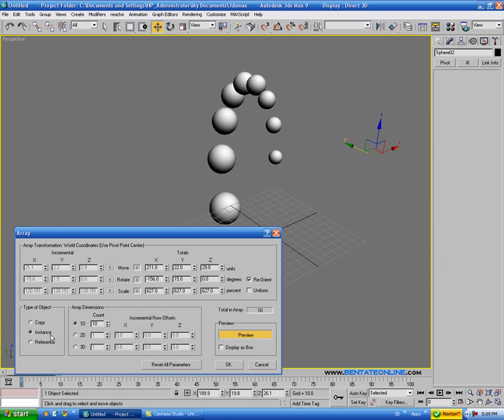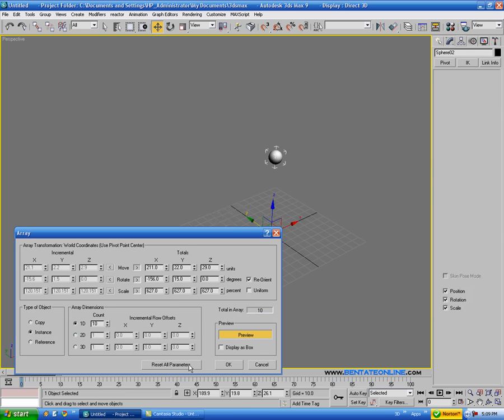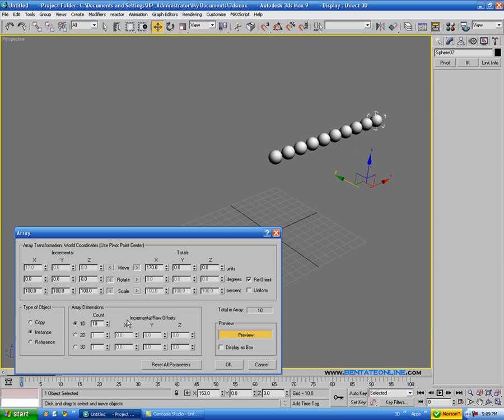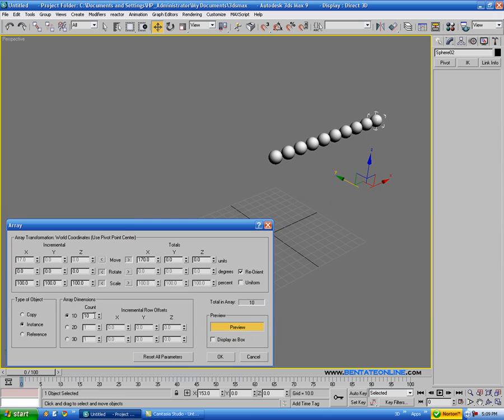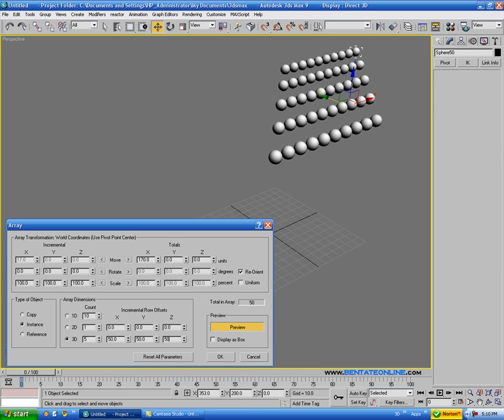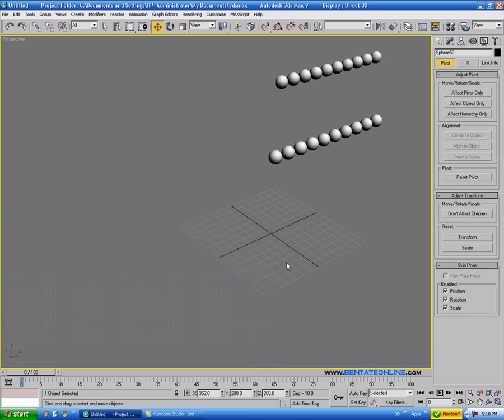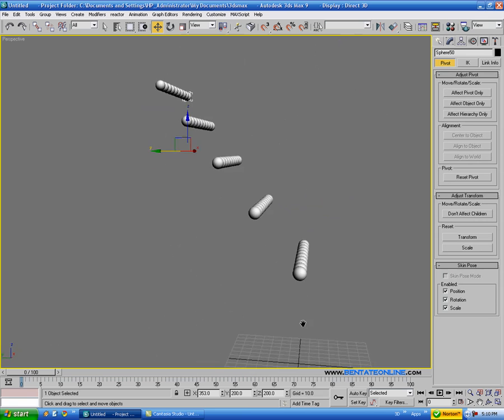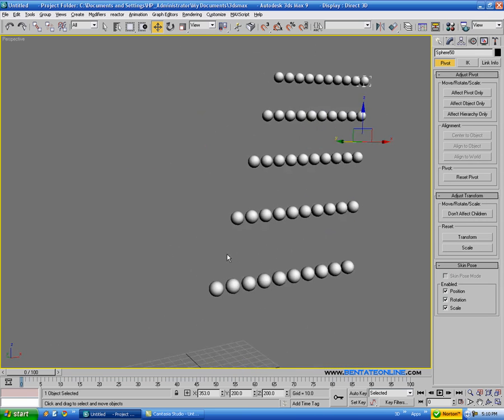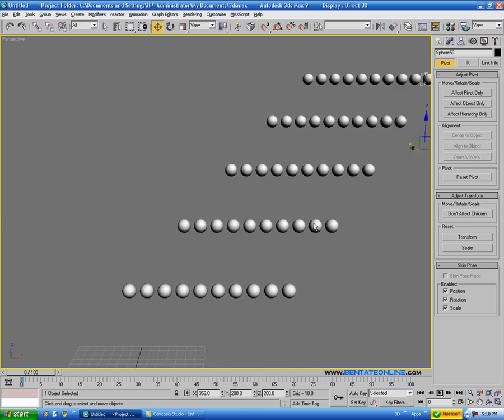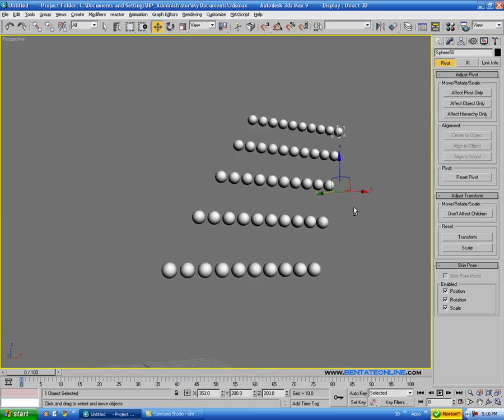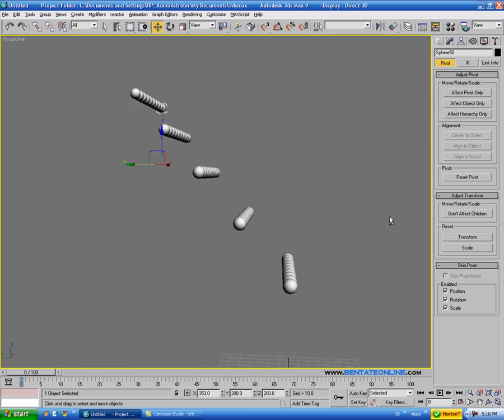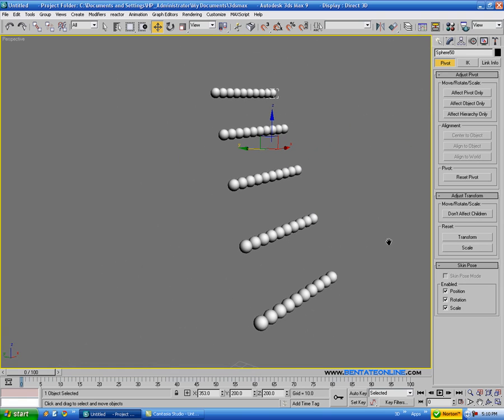And down here we can choose copy, instance, or reference. Let's do something like that, and then down here we have a one dimensional array, two dimensional, or three dimensional. So let's just go down here, let's put something in here, and let's just give this some offset, say 50 on each axis. And let's just see what that looks like, so you can see what that did, gave us our five copies and offset each one in all three accesses there.